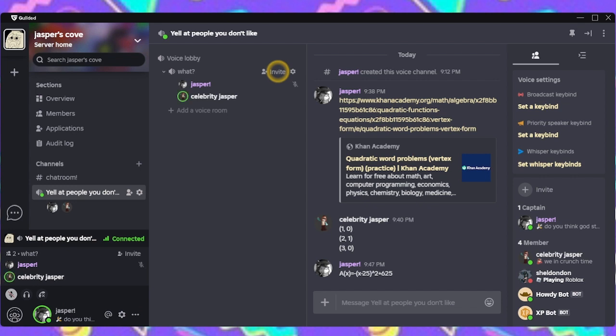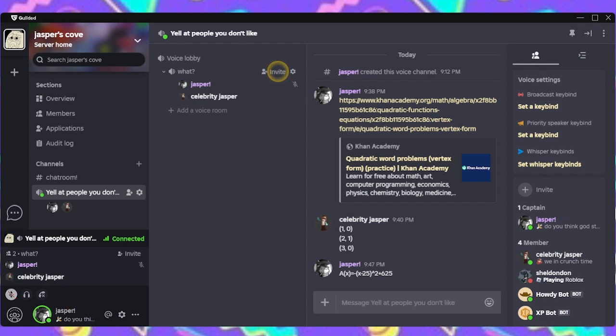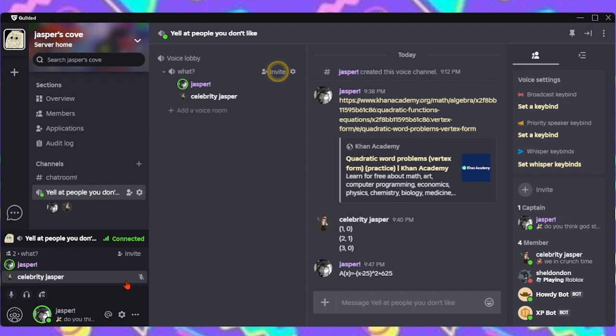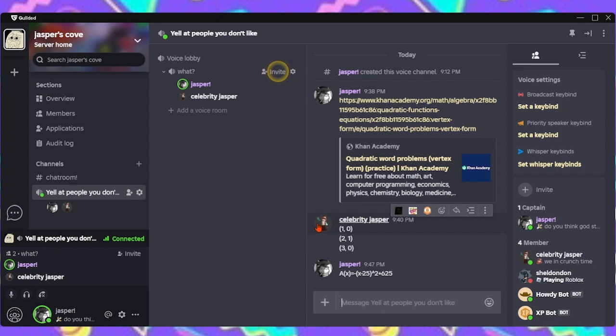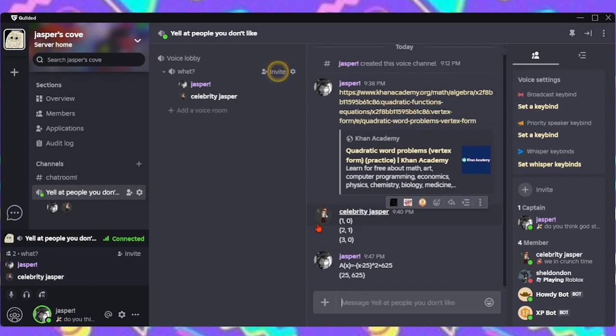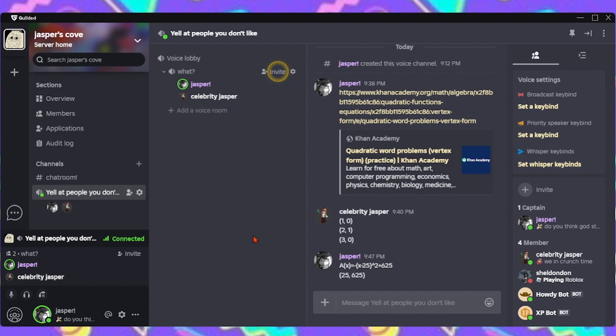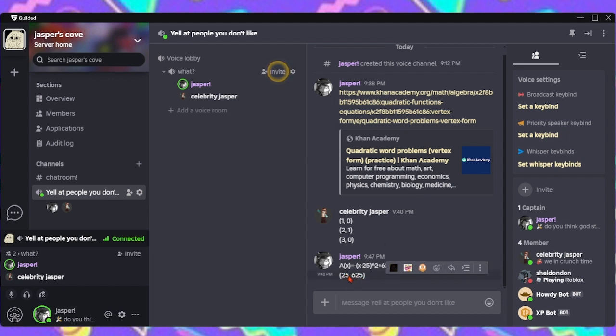I'd consider that to be a smart maneuver myself. Okay. So, let's get the vertex first. Since it's in vertex form, the vertex would be 25, 625. You can tell because the formula for vertex form is x minus h and then plus k. So, it's 25, 625. And that was pretty easy.